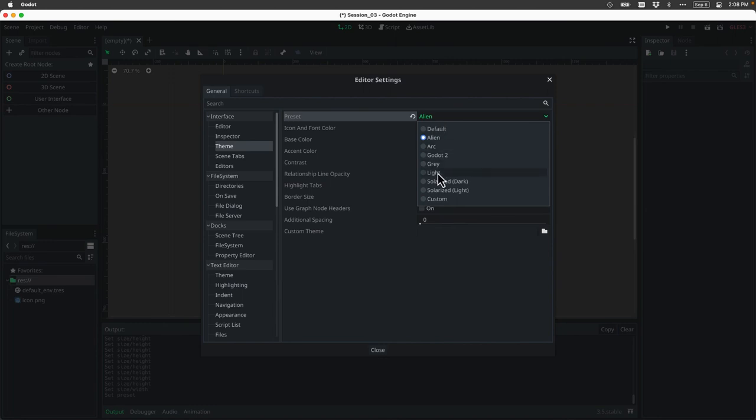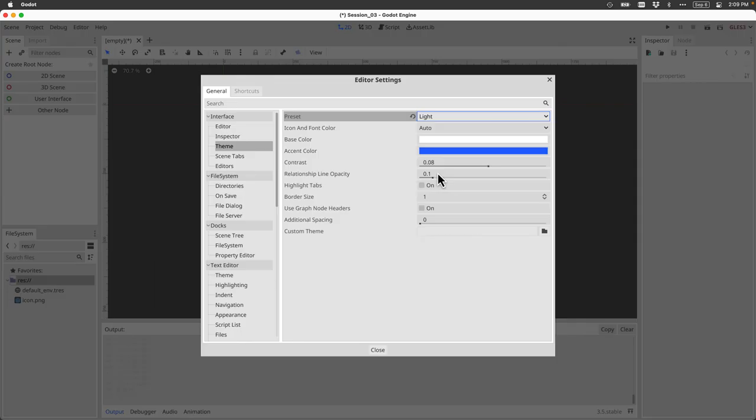For example, I might choose the light theme. And again, once it's selected, it will take a minute to load. And boom, it will apply the new theme. This lighter theme looks much more like a typical Apple software application.